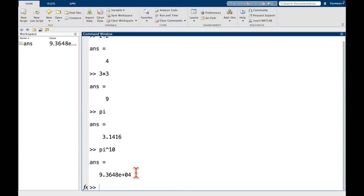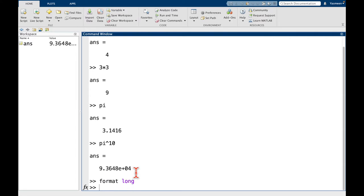So maybe I want more decimal places, let's say. So one thing that I can do is I can say format long. I'm going to hit the enter key and then let's try the same thing. Let's try pi to the 10.